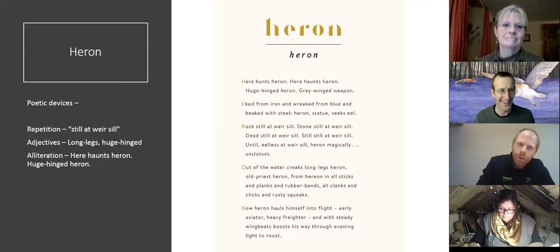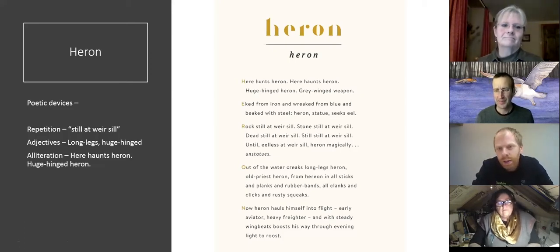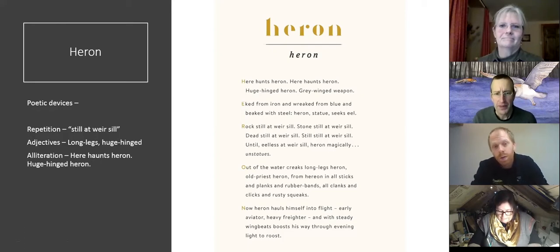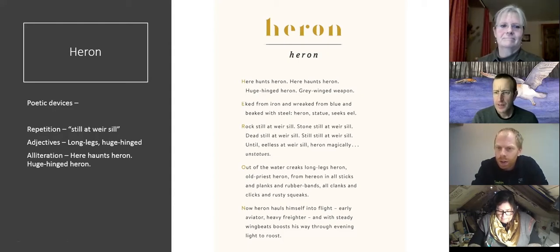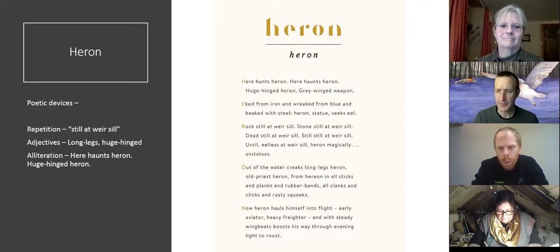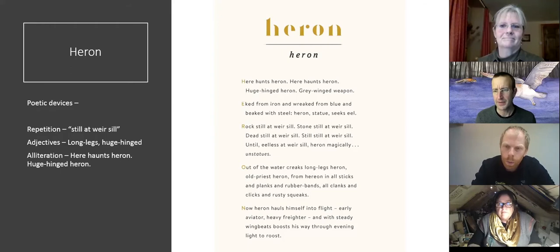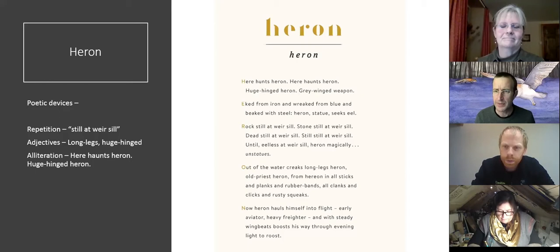Alliteration — so almost the whole of the H section: 'here hunts heron, here haunts heron, huge hinged heron.' Another way that a lot of poets use to really get a point across, especially if you want to get a sound across. I'm thinking of things like snakes, using S's. Yeah, that's the classic — in the adder spell there's lots of S's at one point, the 'susurrus', which means a rustling of dry grasses but is also the noise that snakes make. So enjoy your alliteration.